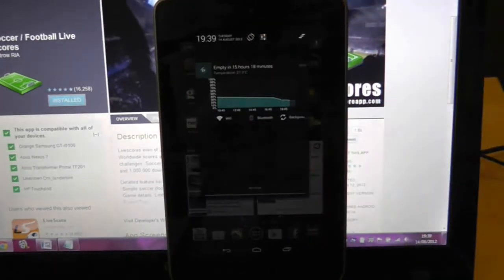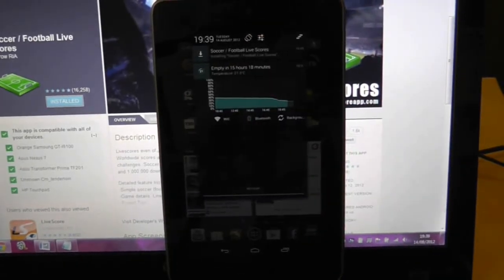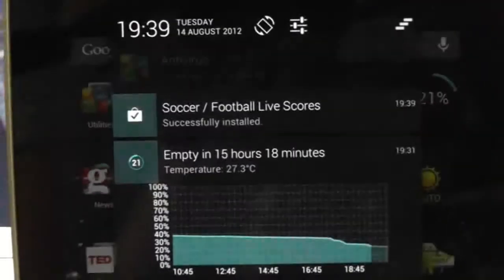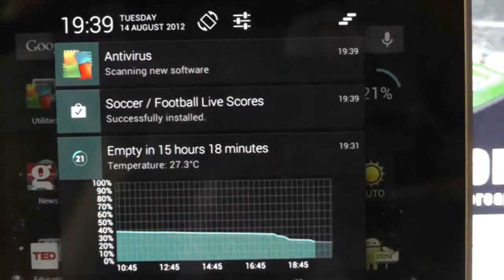Fortunately I have my Nexus 7 at hand, so you can see how instantly the app was downloaded onto the device.